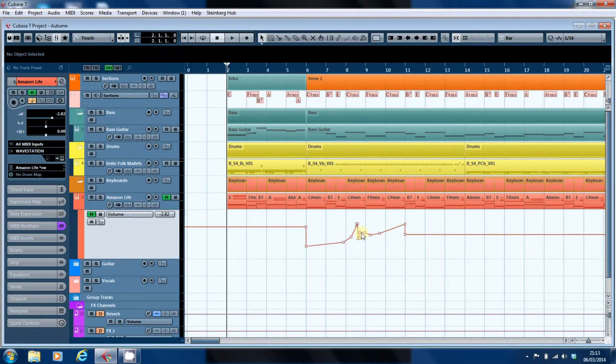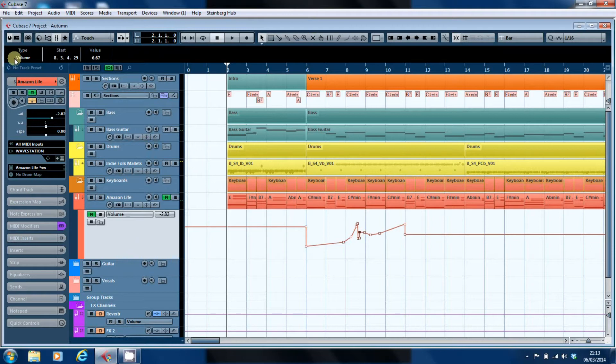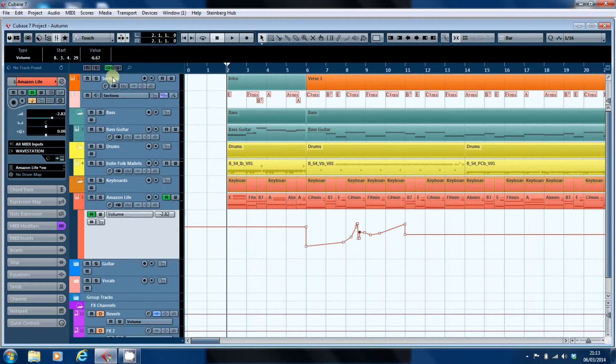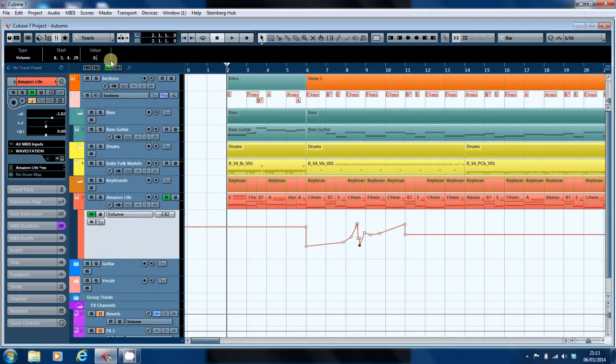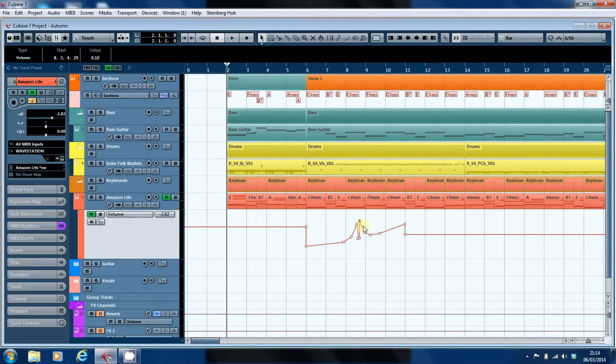So we can go in and we can pick one of those automation points. As you can see immediately, we get the information about where it is and its value. Now we can edit that right up here. We can just click and drag down, or you can simply double-click, enter a value, and off it goes. The automation value has jumped up to there.